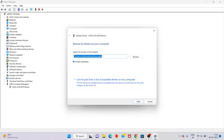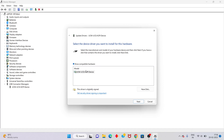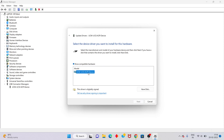If that is not working, go back and click 'Let me pick from a list of available drivers on my computer.' Choose any compatible device from the list, click to select it, then click Next to install the updated or new version driver.